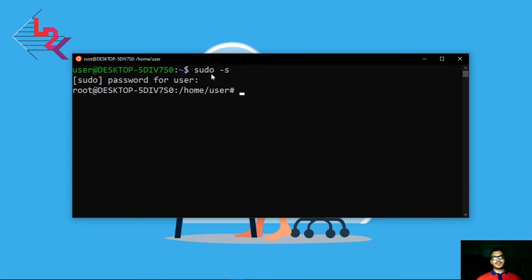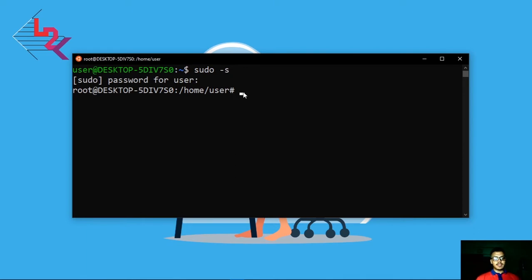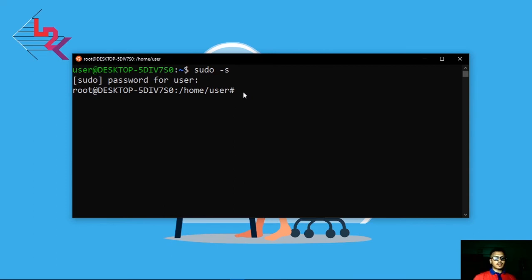The root user is basically equivalent to the administrator user on Linux. The root user has maximum permissions and can do anything to the system. Normal users on Linux run with reduced permissions.